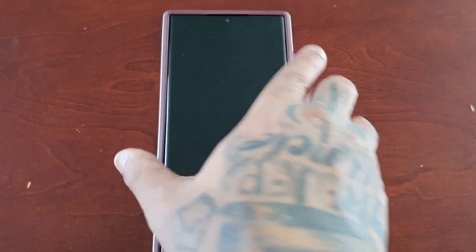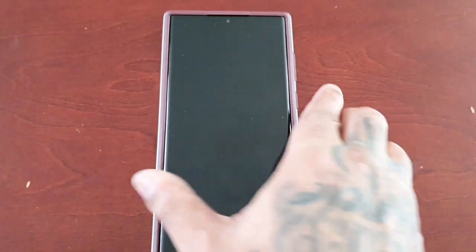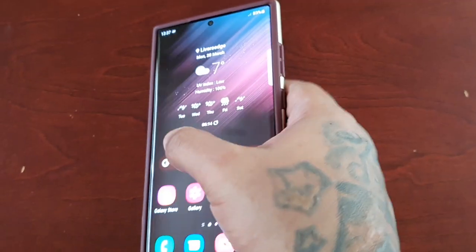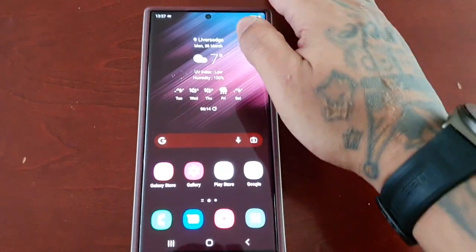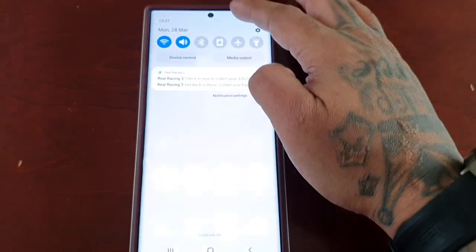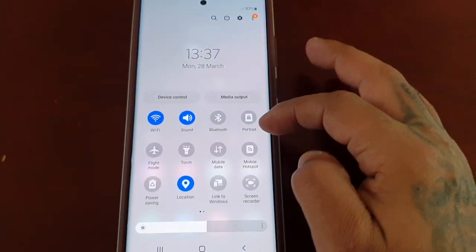Let me just put in my password and turn on the brightness a bit so you can all see.